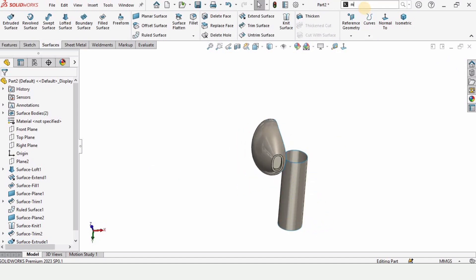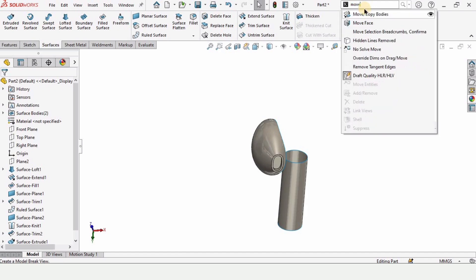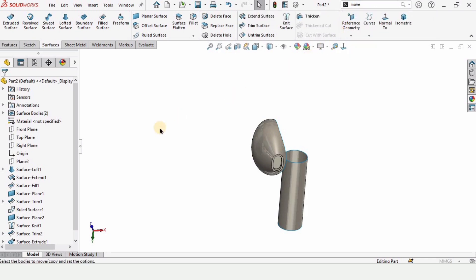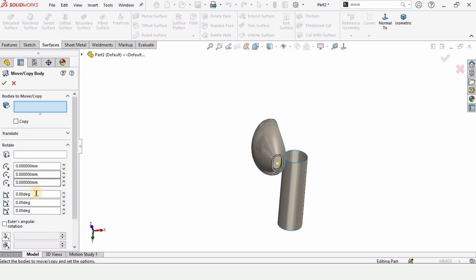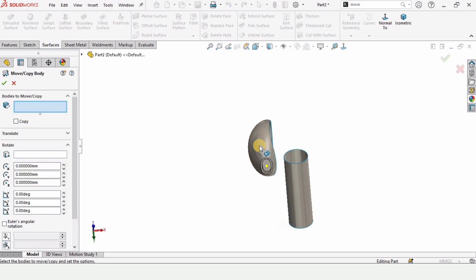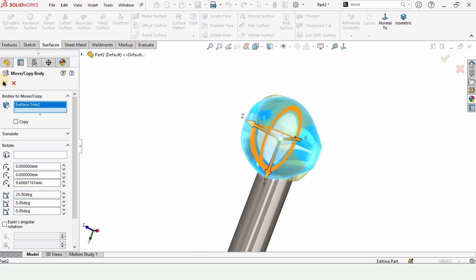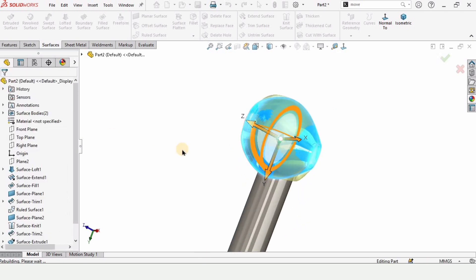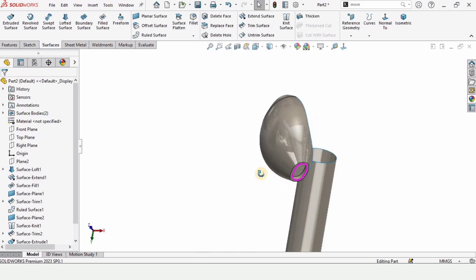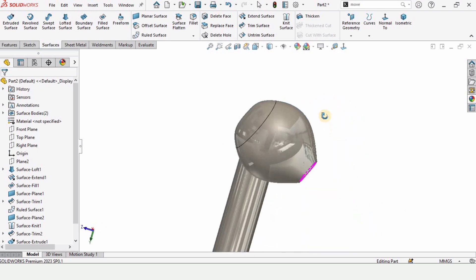Now we need to search for Move/Copy and select that command. Select this body — in this window we need to rotate it by 25 degrees. Specify 25 and check the box. As you can see, this is now rotated by 25 degrees.